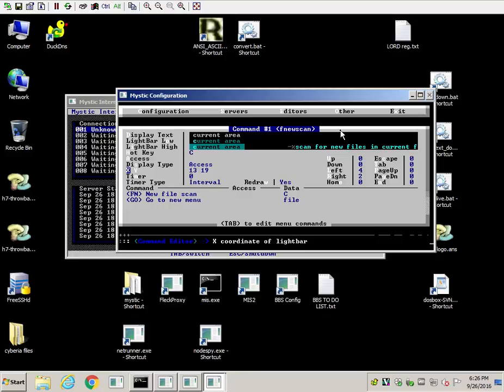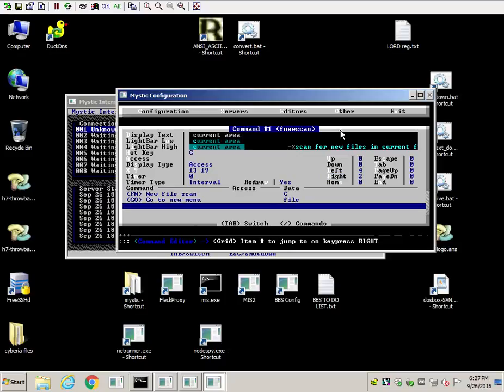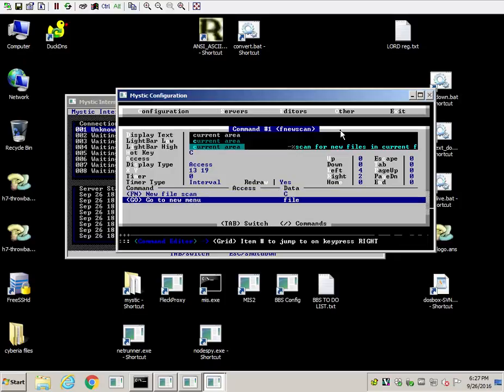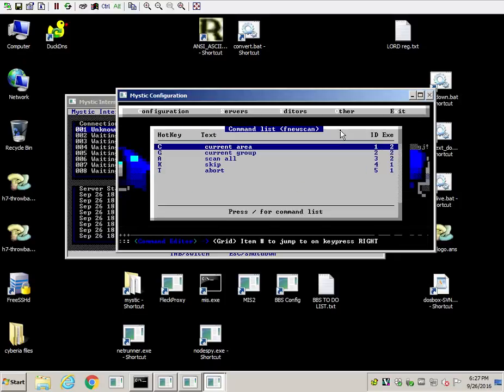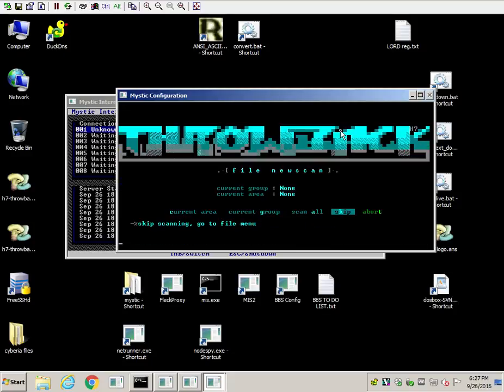And then the same thing right here, the X and the Y, 13 and 9, or 13 and 19. And then the left and right instead of up and down since I have these horizontally. So left would bring you to the last menu option, right would take you to the next one. And then I have the commands over here, file new scan, and then go to new menu. If you want to see that in action, which I know you have, say.